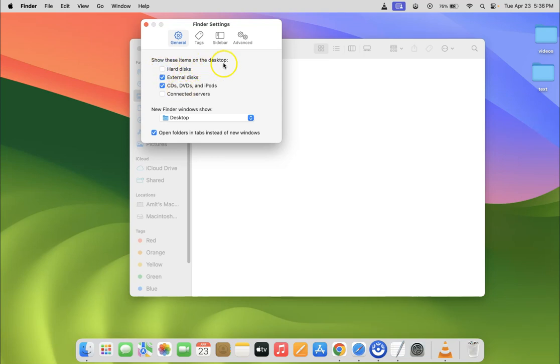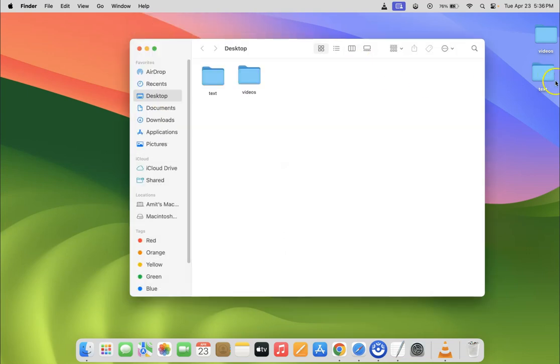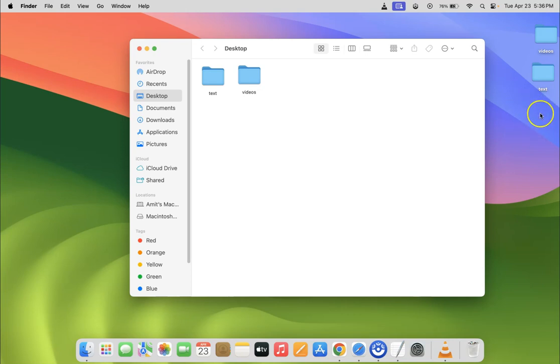After that you can close this window. So let me close it and you can see I don't have Macintosh HD icon on my desktop. So it's now removed.